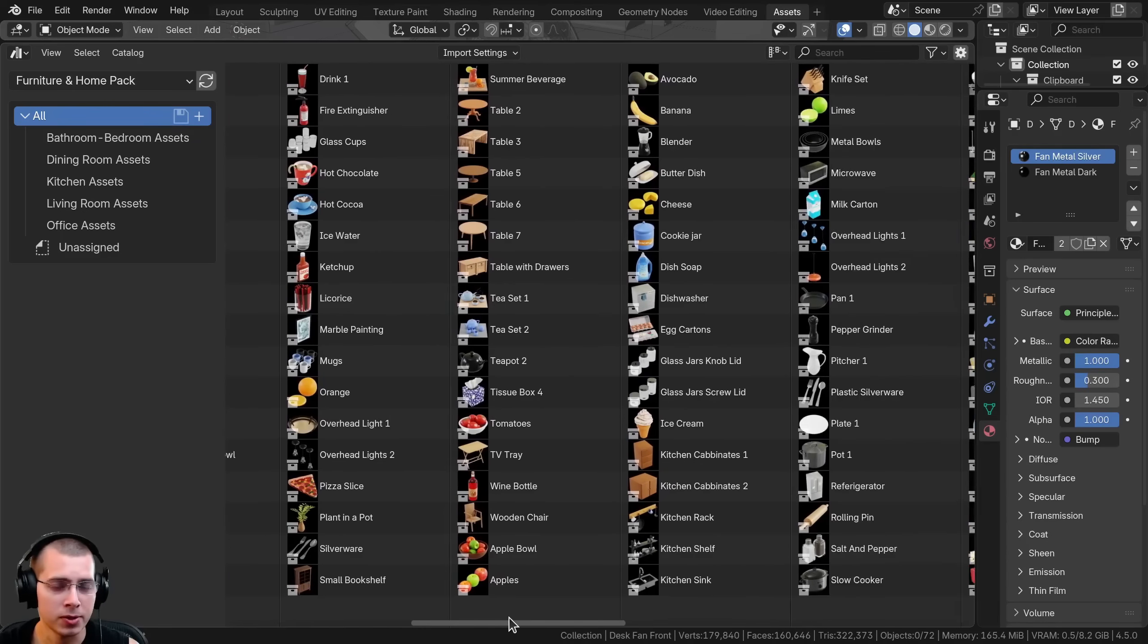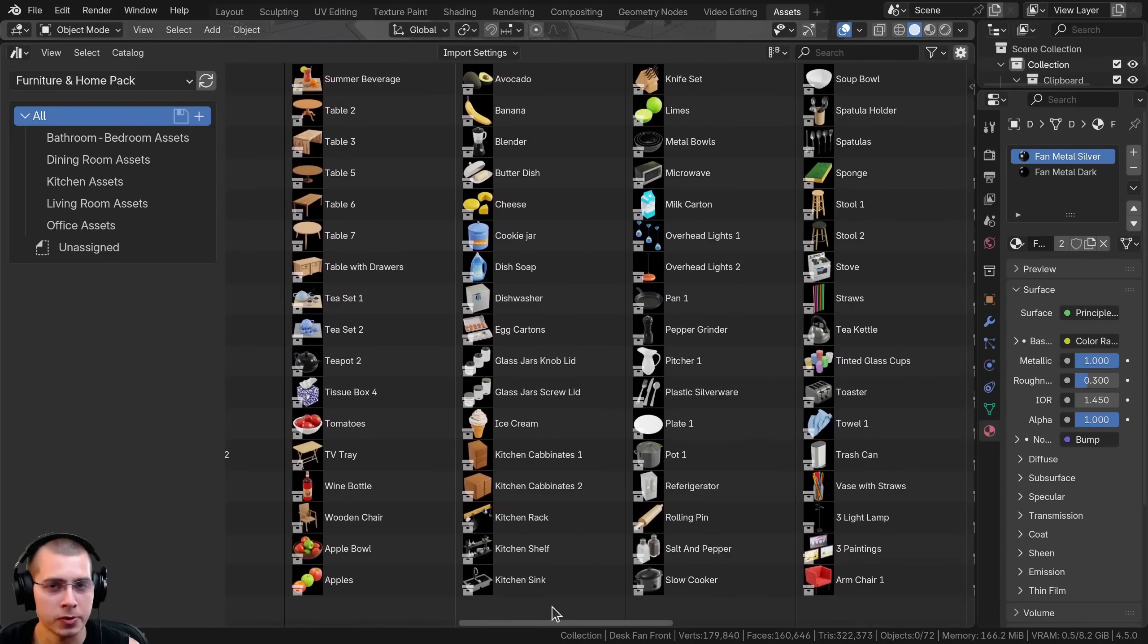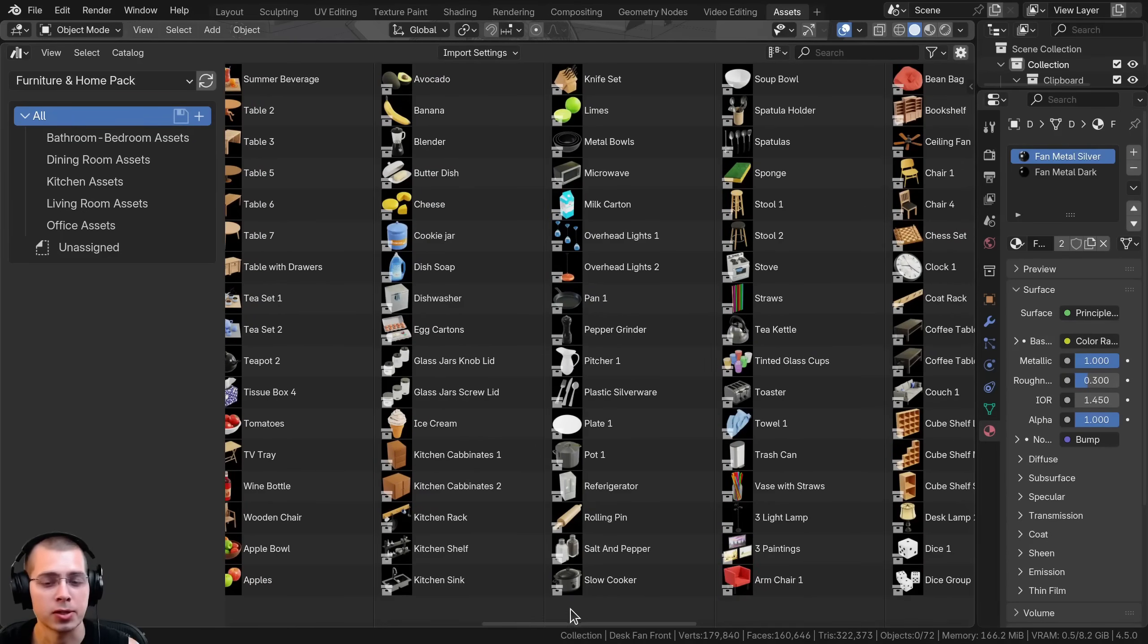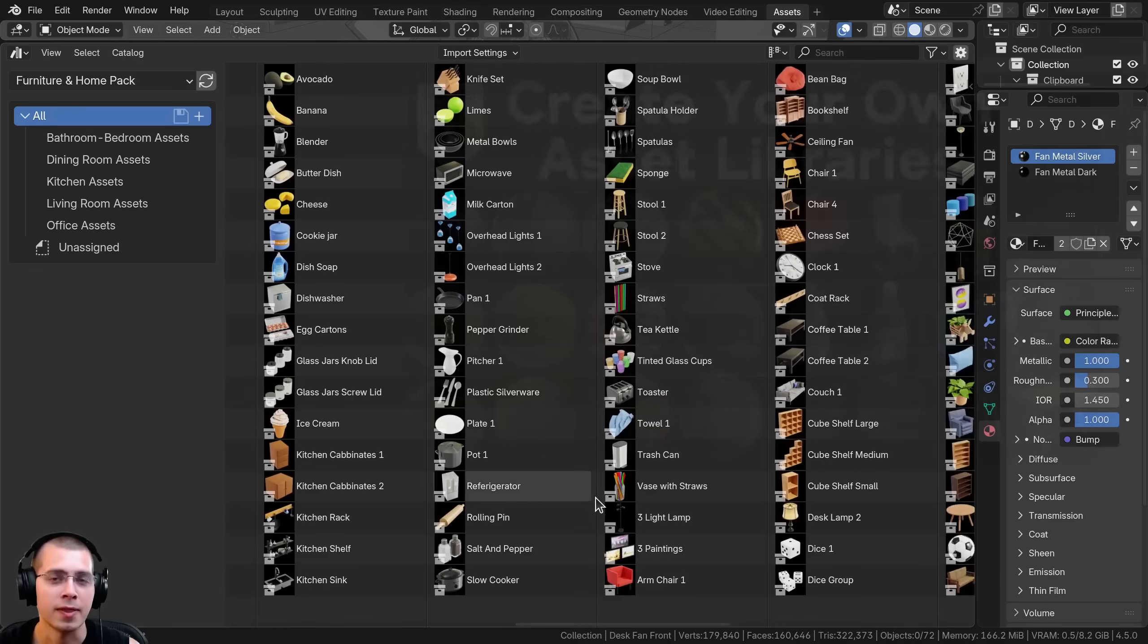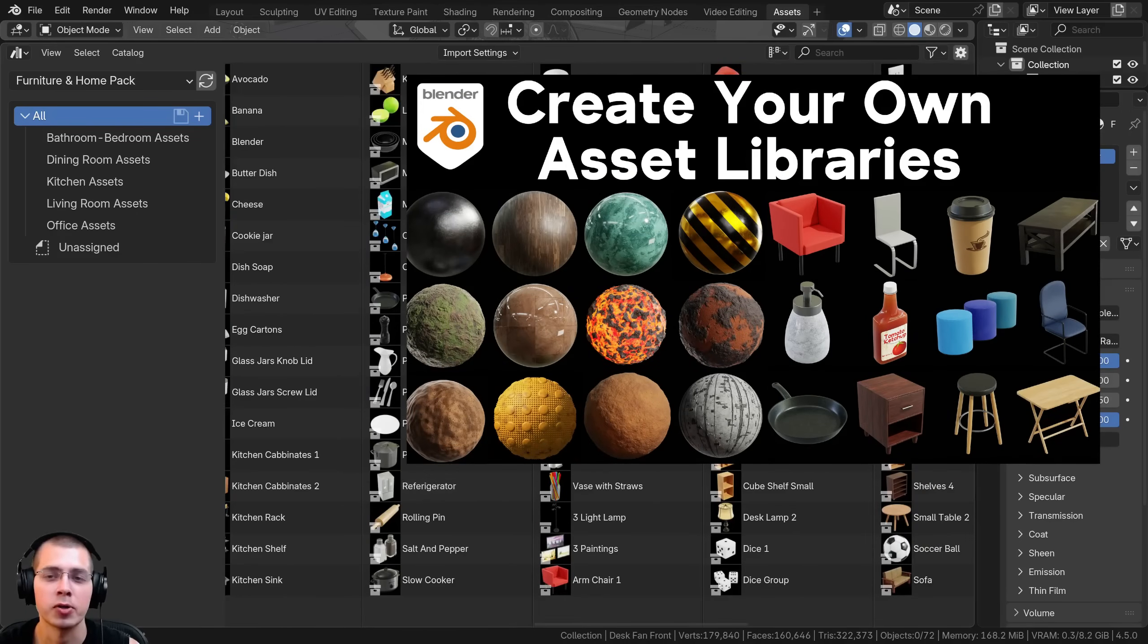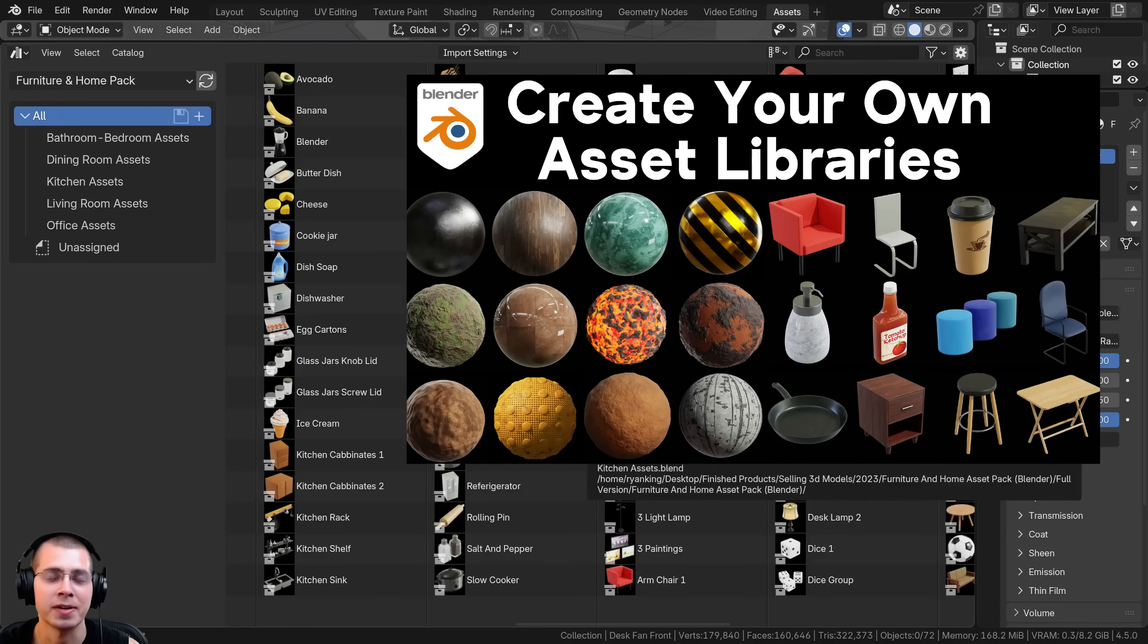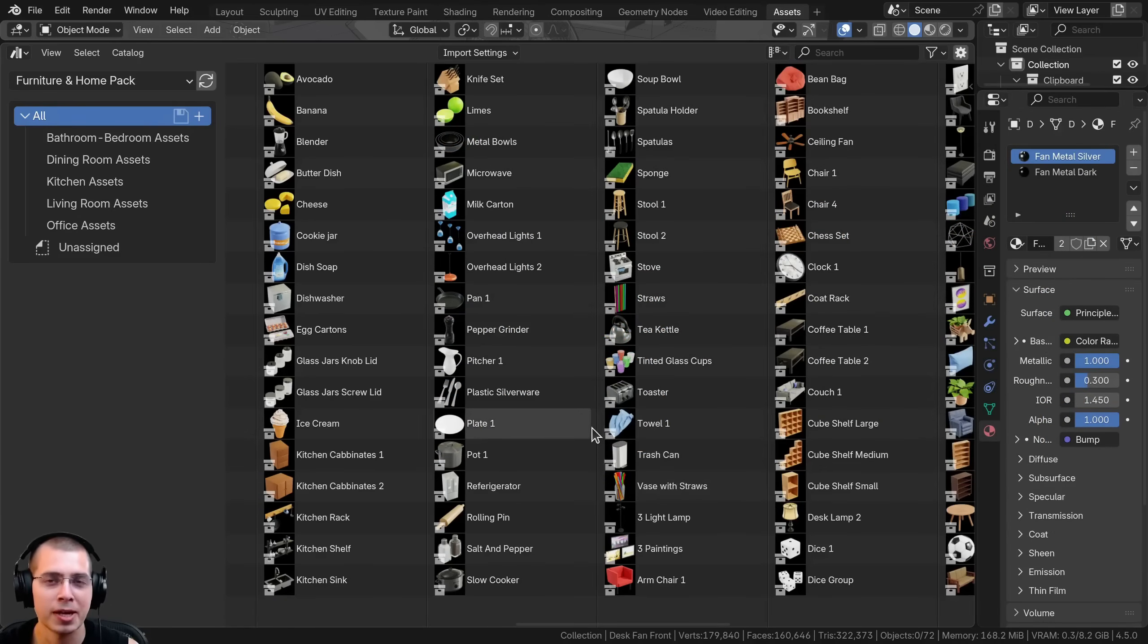If you're a beginner to using the asset browser and don't know how to use it in Blender, and you'd like to learn how to create your own asset libraries, I have an asset browser for beginners tutorial where I show you all the basics of how to set up your own asset libraries in Blender. Link is in the video description if you want to check out that video. I hope you found this helpful and thank you for watching.